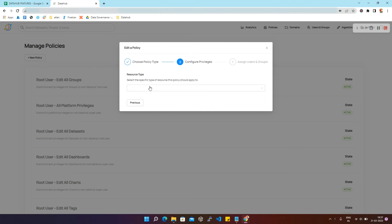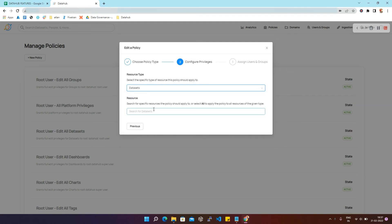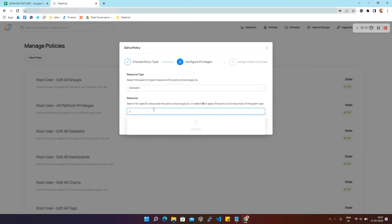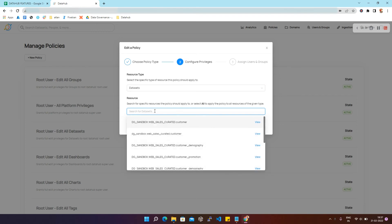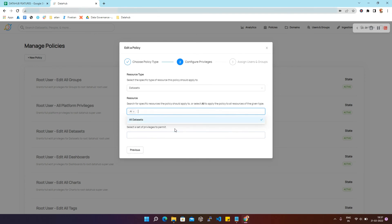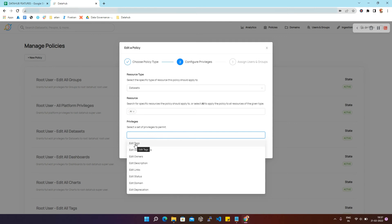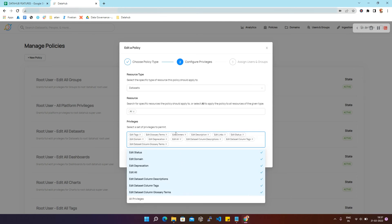Here we are required to select the resource type. We are going to select Datasets for now. We can search for specific resources the policy should apply to — for example, Customer Dataset, which we can click on — or to select all we can simply click on All Datasets. After that we need to set privileges to permit. You can multi-select privileges or simply click on All Privileges to select all.